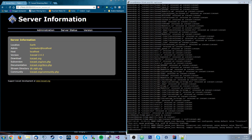Hey guys, welcome to a new tutorial. I haven't been making videos lately but I'm planning to make new episodes. In this tutorial I will be explaining the basics of setting up an Icecast server, and I will make more advanced episodes adding new features each time. I assume you already have some Linux knowledge, but if not, don't worry — I will explain the commands so you can follow along and set up your own web radio.